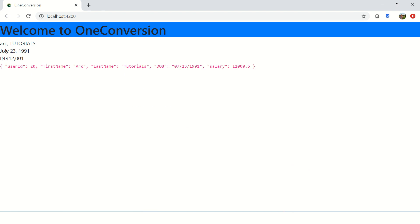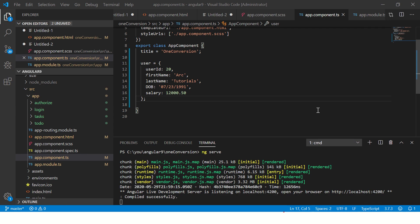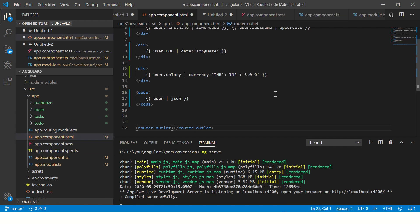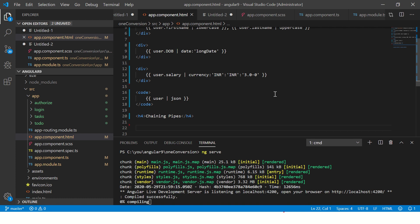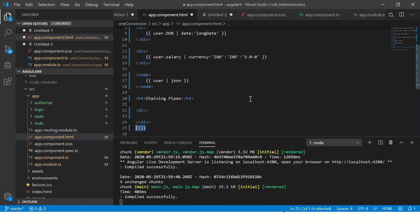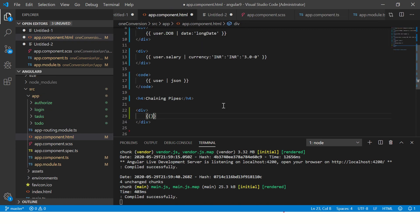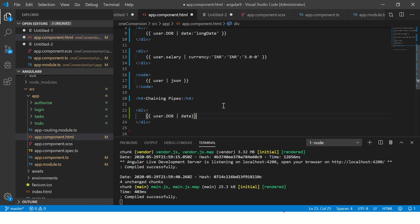We have some data which is coming from the pipes. Now let's go to our app.component.html. I will separate it out by adding an h4, so that way we know it's a different section. Now let's write a div. In this, I'm going to use the same object, which is user.dateOfBirth. So let's do that: user.dob. I'm saying apply the date pipe to it.